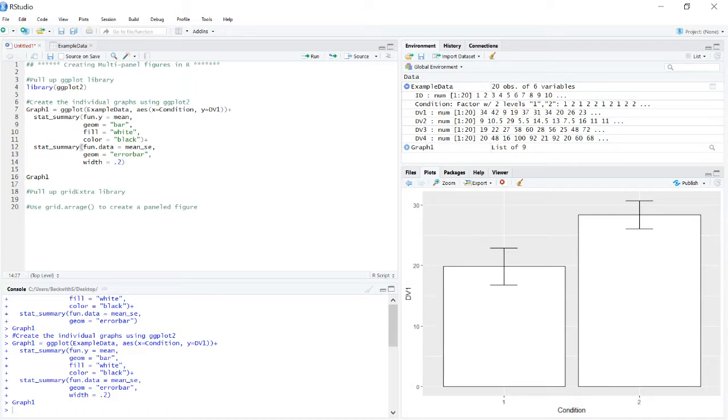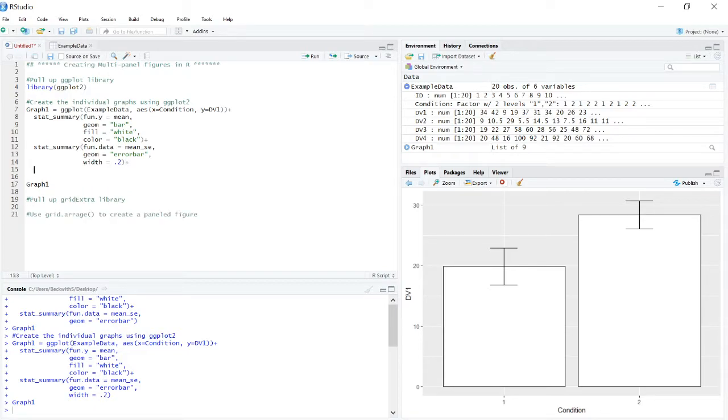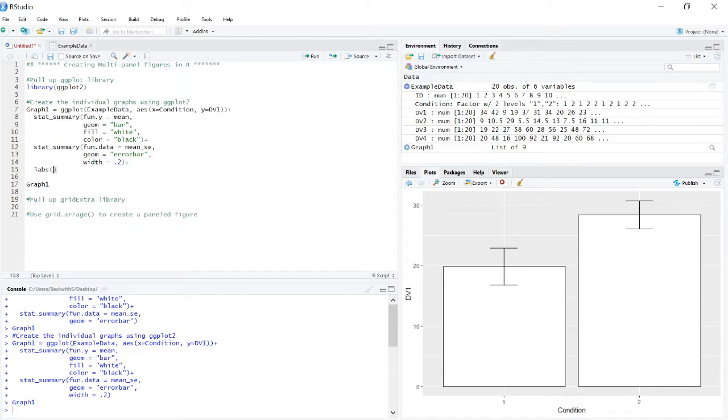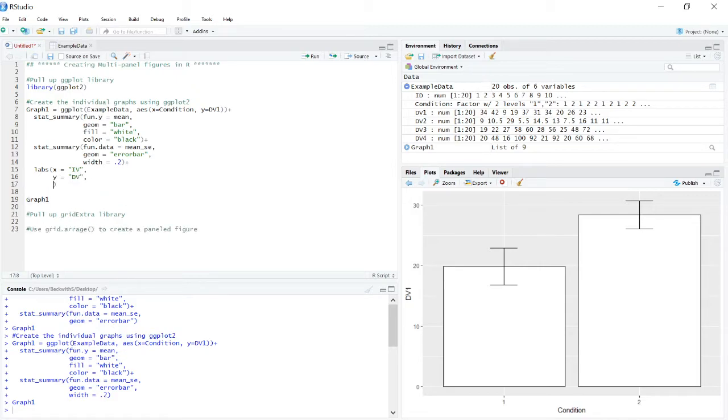However, one of the things we'll need in our multi-panel figure are a specific letter tag to identify the graph by. So the code that we're going to use for this is actually something I haven't really gone over yet in my videos. So we want the labs function. And we've often use this to specify that x is the IV and y is our DV.